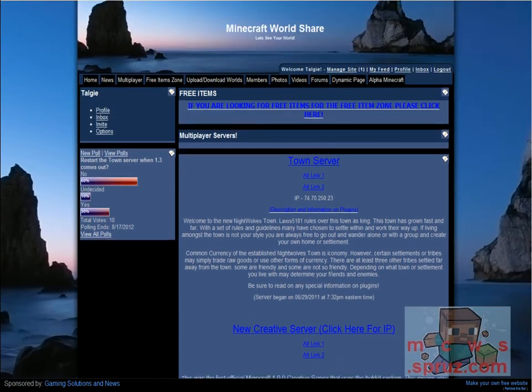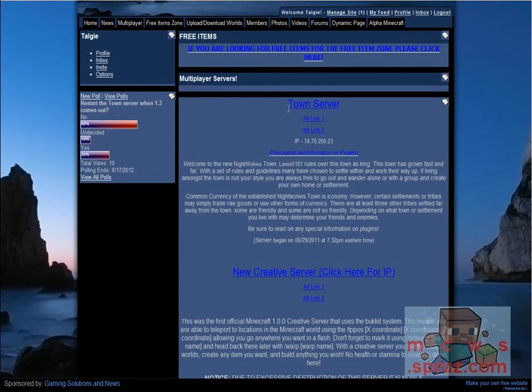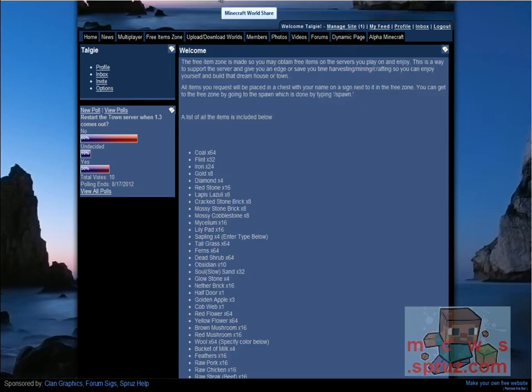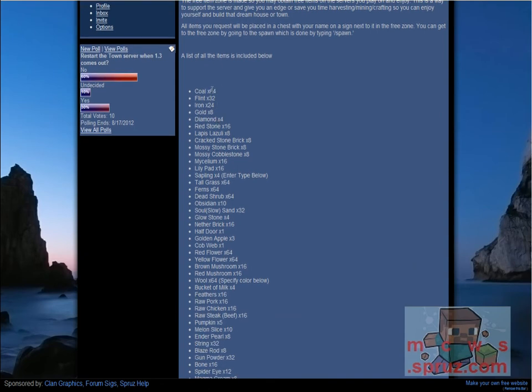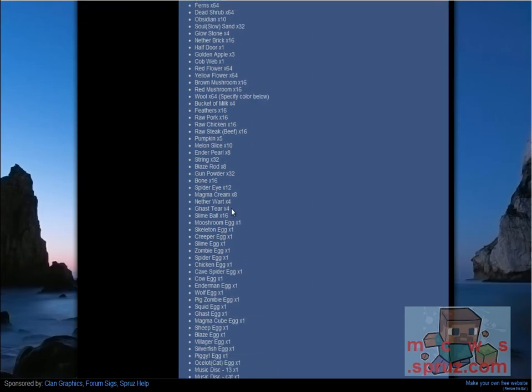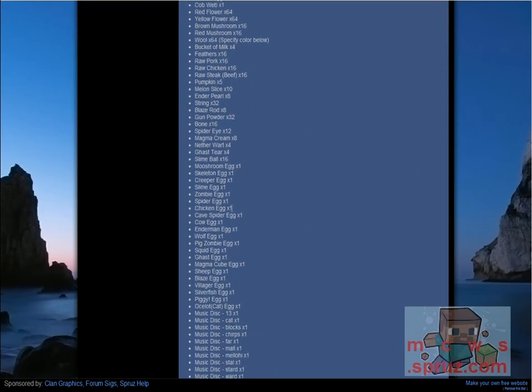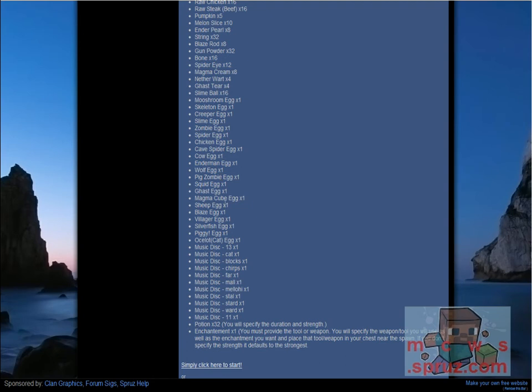And then lastly, you probably saw this free item zone. If you join our town server, which is the survival server, you are able to get free items spawned in. Basic stuff like coal, and more advanced stuff like obsidian, in different amounts, as you can see.